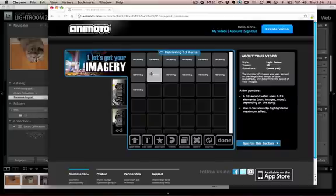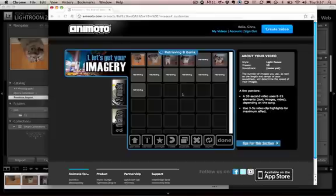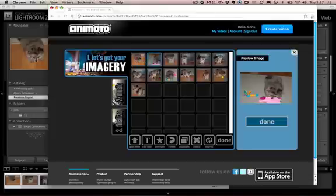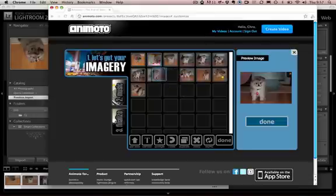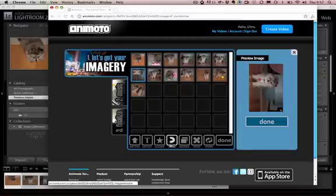Once you've chosen to create video you can see the images that you've uploaded appearing in the workspace. You can go ahead and manipulate these. You can move them around.